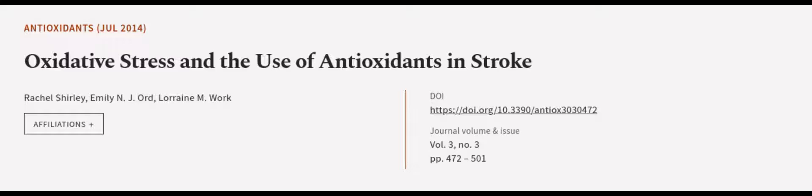This article was authored by Rachel Shirley, Emily N. J. Ord, and Lorraine M. Work.